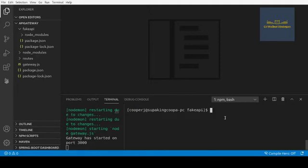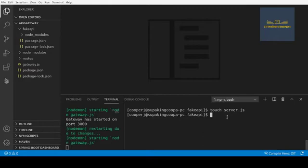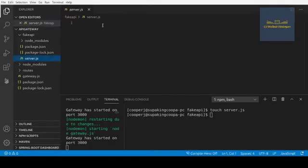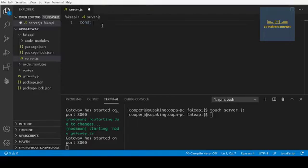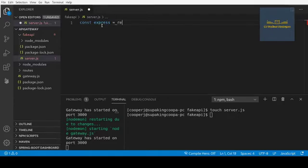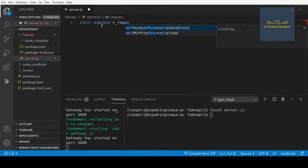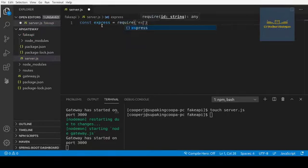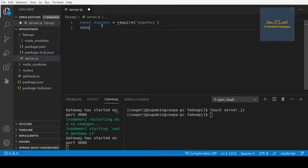Alright, so now that we have this, let's go ahead and create a server.js file. In this server.js file we're just going to create an Express server and send back 'hello from fake server' or something like that. So let's do the same exact thing: const express equals require, and then equals require that.